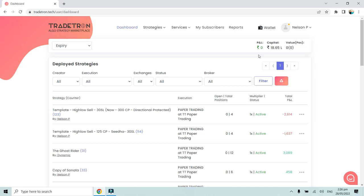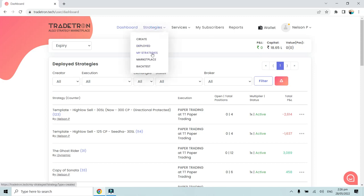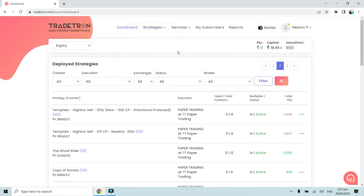First of all, we will go to the My Strategies page where we have the repository of all strategies. One important thing to note is that this All Deployed page feature is available only for people who have either Retail Plus, Creator, or Creator Plus plans who can share a strategy or publish their strategy to the marketplace. It is not available for all, but only for specific clients and specific strategies that can be shared.